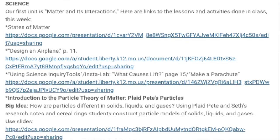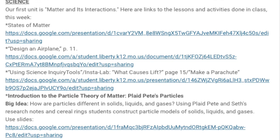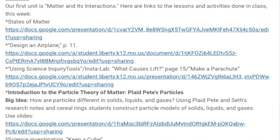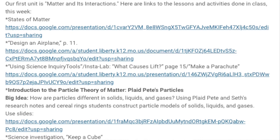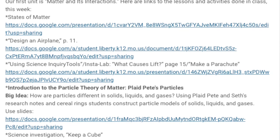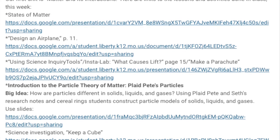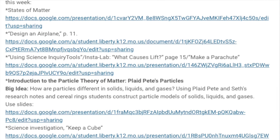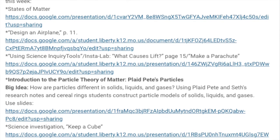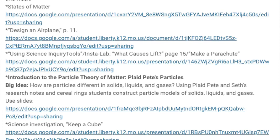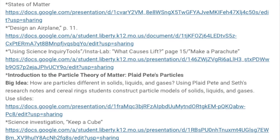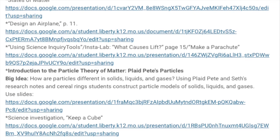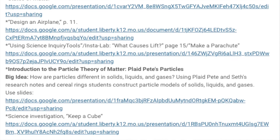Your child had the opportunity to use the steps of the scientific method to design an airplane, and also had the chance to use science inquiry tools and conduct an insta-lab called What Causes Lift, as well as make a parachute. We also focused on an introduction to the particle theory of matter, featuring Plaid Pete's particles. The big idea is: how are particles different in solids, liquids, and gases?